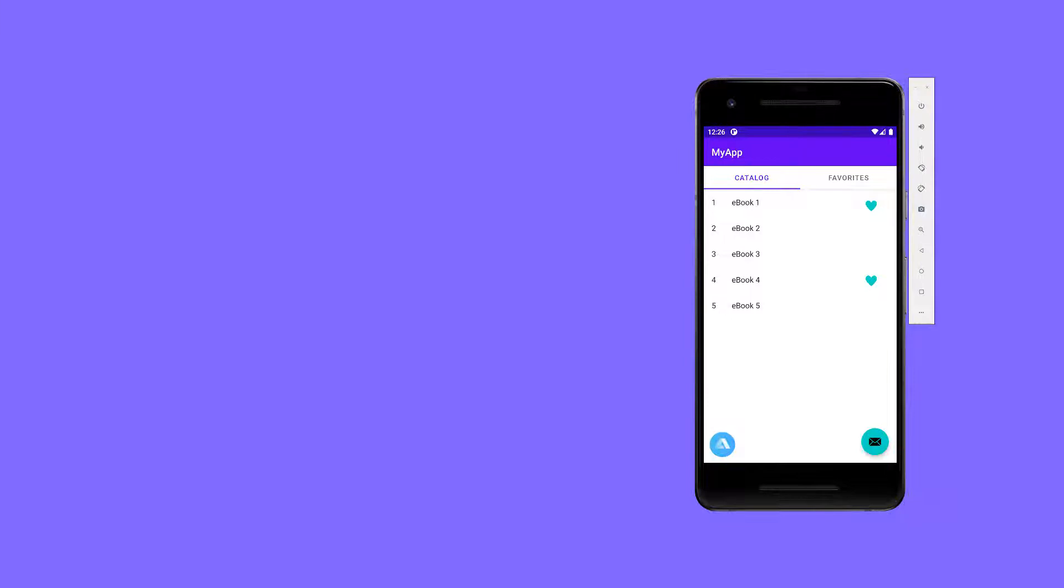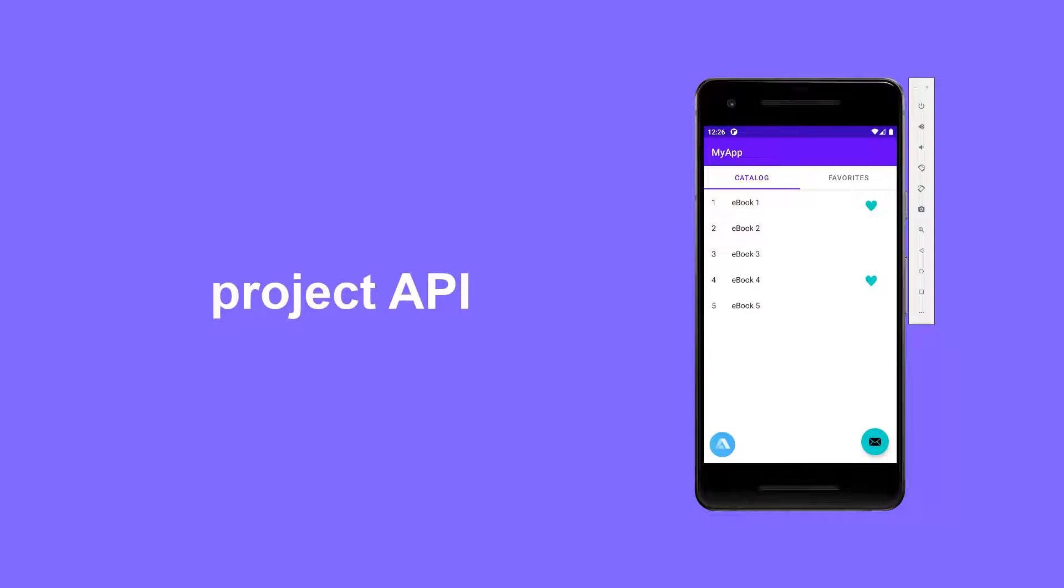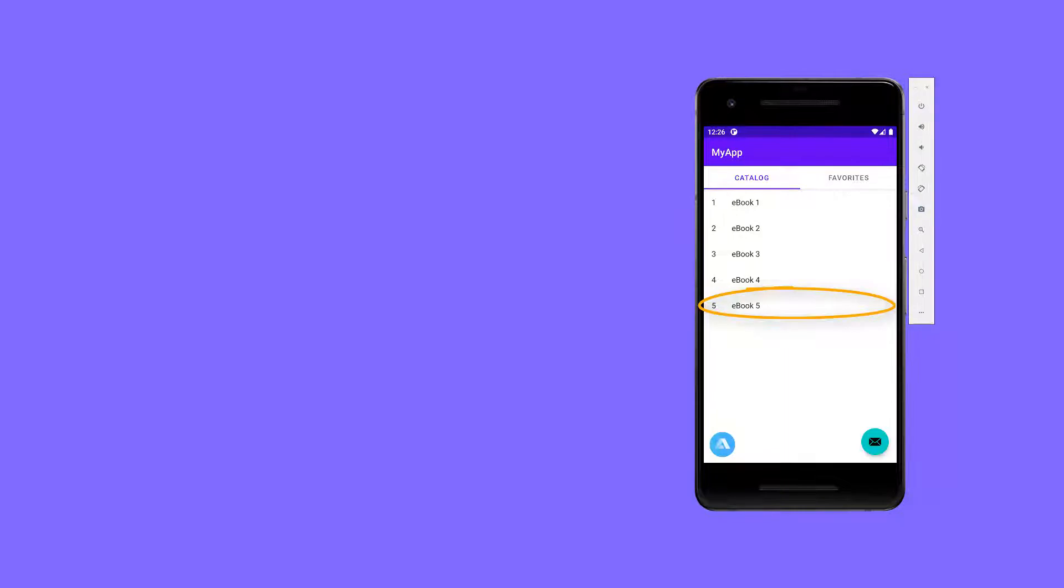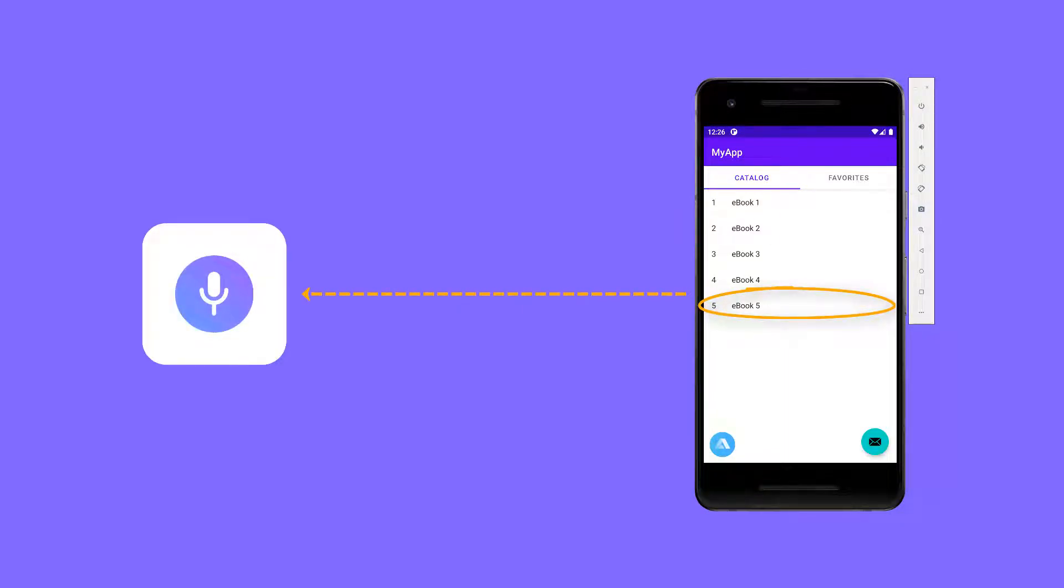For that, we will use Alan's Project API functionality. Project API can be really helpful if you need to pass data from the app to the voice assistant to use this data in your dialog. In our case, when the user clicks an item in the app, we will send its data to the voice script and save it to the favorites list. After that, the user will be able to ask about the items added to favorites and the voice assistant will list them all.